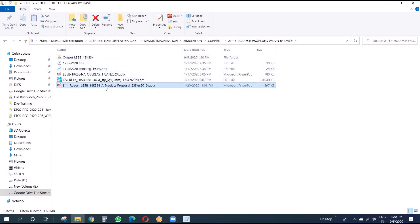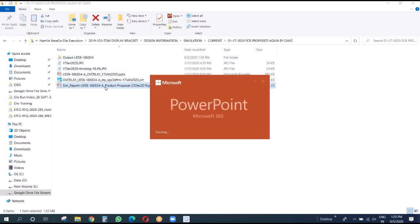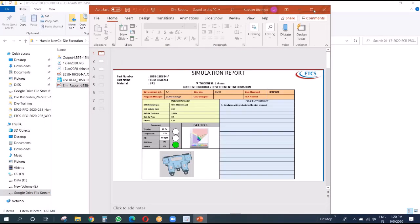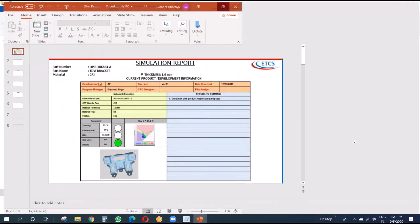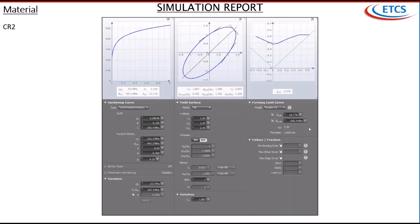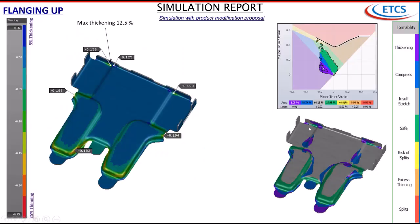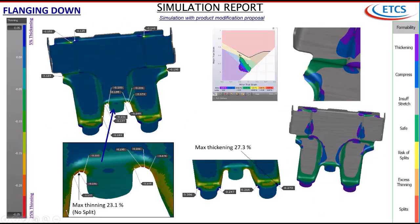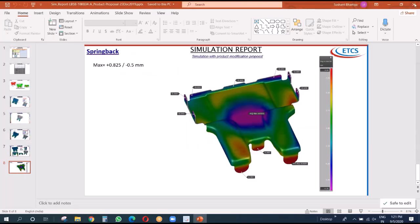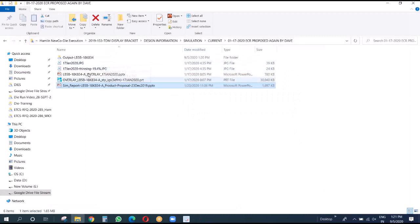The final proposal is recorded and we make the die strip layout based upon this. We also make the die design based upon this.